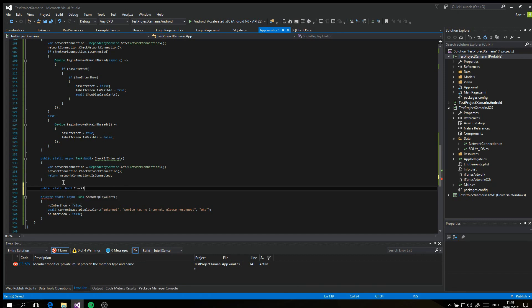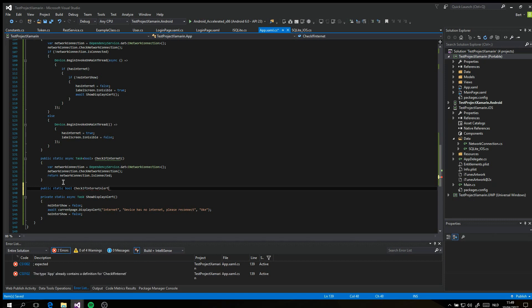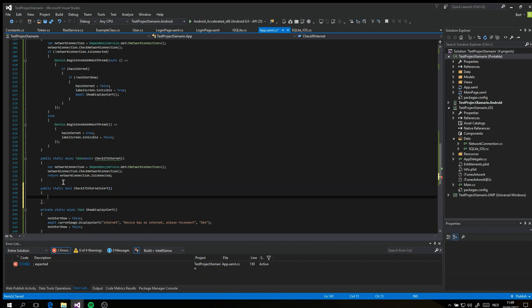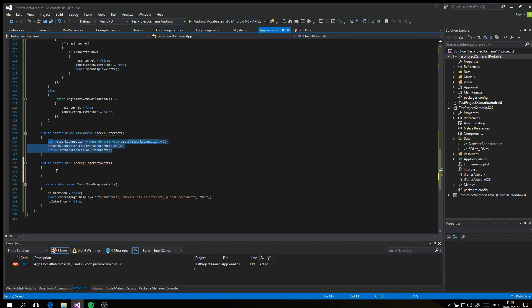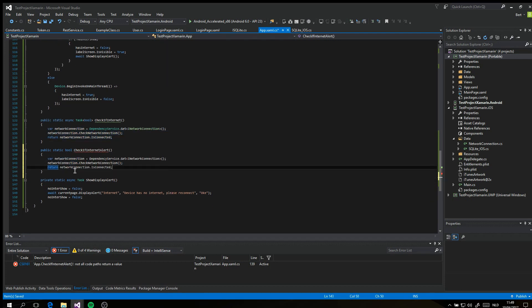The last function that we will make is check internet with alert. This is the same as the previous method, but it will show an alert and doesn't return to the future.